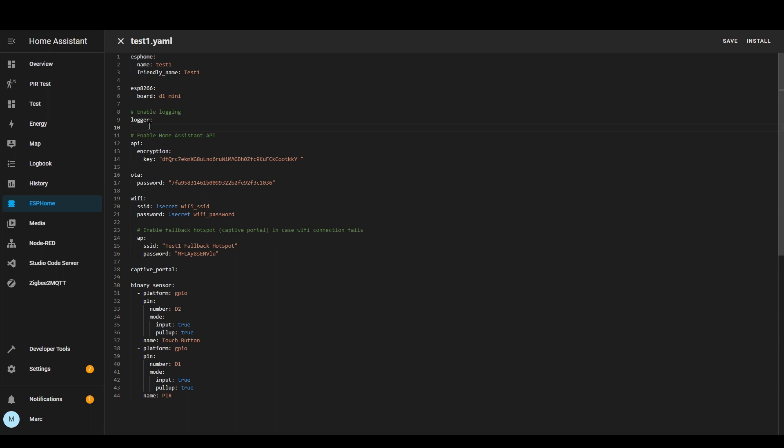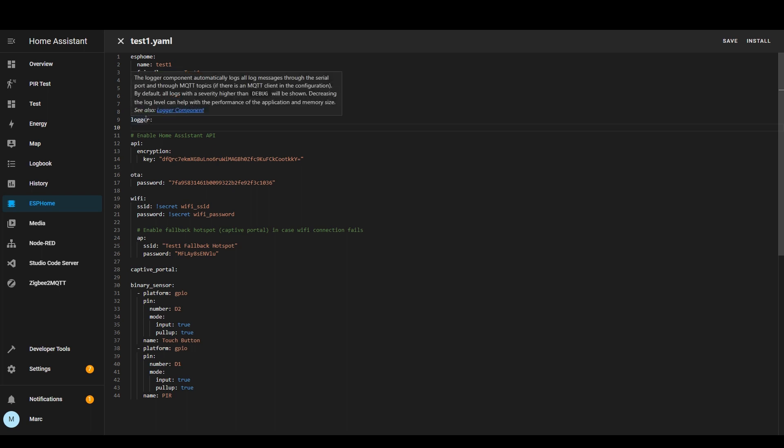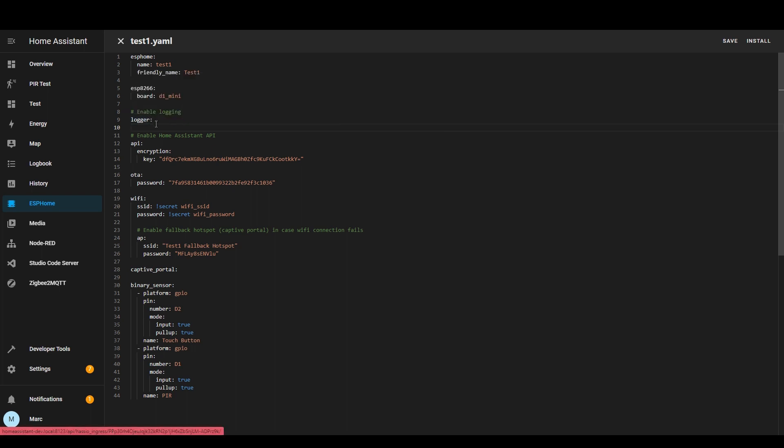Now for the logger you can select different logging modes so you can have debug and verbose etc so that if you need more logging information if you've got issues then you can define that here and again it gives you links if you hover over it to the documentation where you can see more about it.